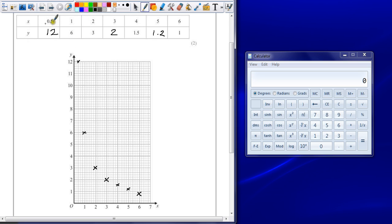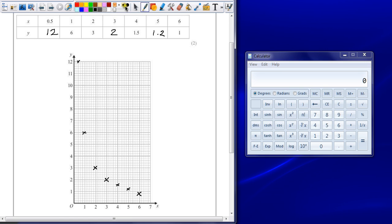If you get just one of the values in the table wrong, however, you're only going to lose one mark. If you plot it accurately on your graph below, you won't lose any more marks because you've used your own answers to do this.